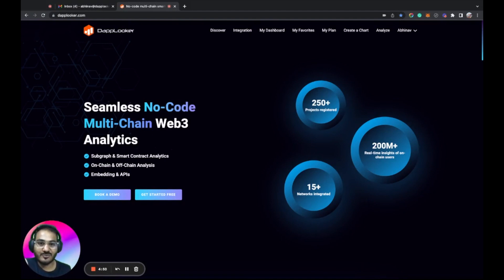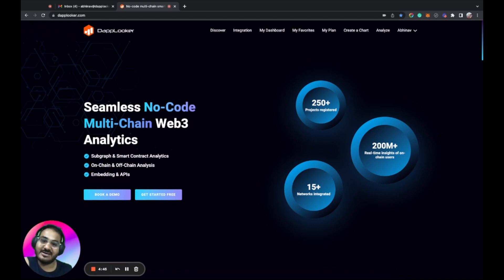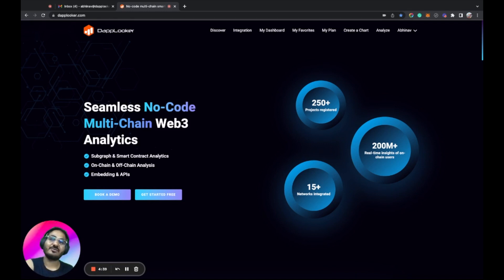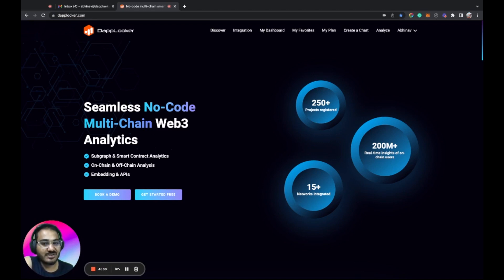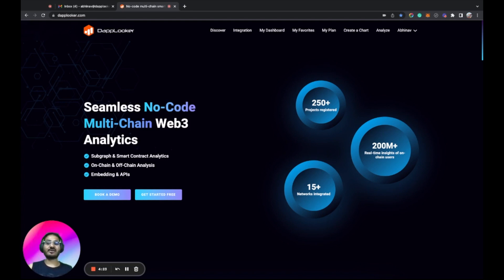Hi, this is Abhinav, co-founder of Dablooker, and today we will see how gaming apps can leverage Dablooker for their daily analytics needs. Dablooker is a no-code, multi-chain Web3 analytics platform. No-code means you don't need to be tech-savvy to do any kind of analytics. We have a visual SQL and drag-and-drop dashboard builder by which you can easily create awesome charts and dashboards with just a few clicks and in under 30 minutes.